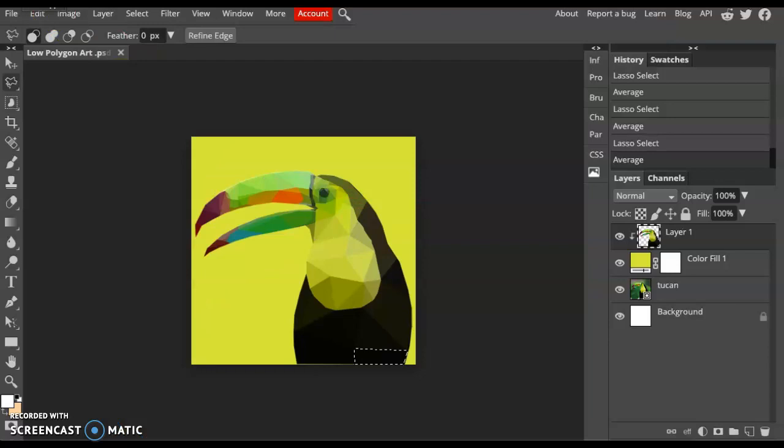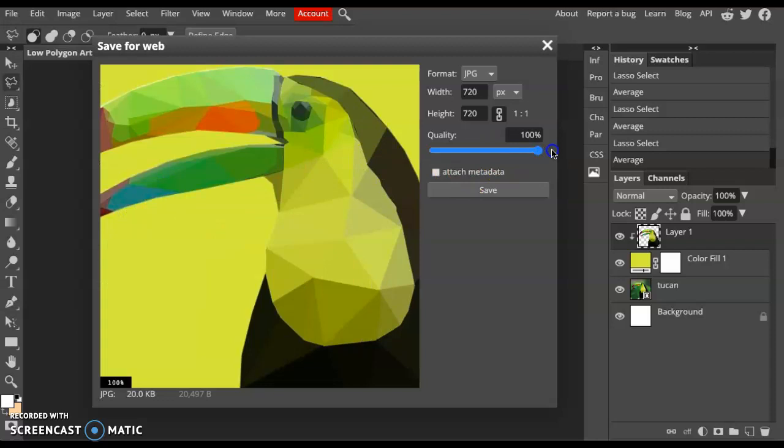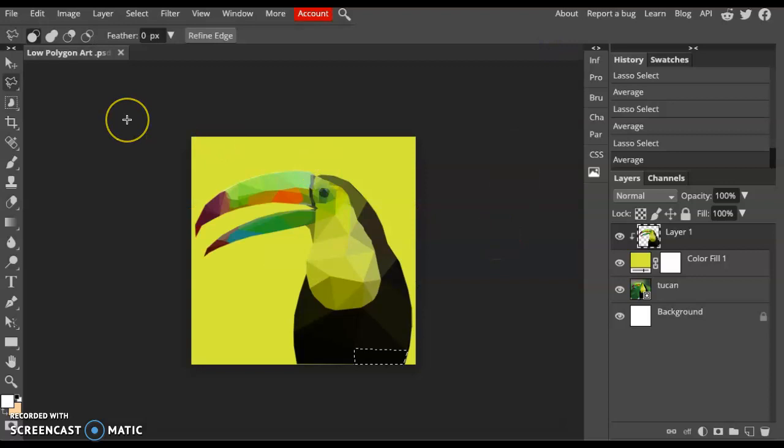The last step is to save. Make sure that you go to File, Save as a PSD, a Photoshop document, to save all of your layers. After you have saved as a PSD, go ahead and Export as JPEG and scale the quality up to 100 and click Save. Once you have that saved, you're all done. There is your polygon art in Photopea.